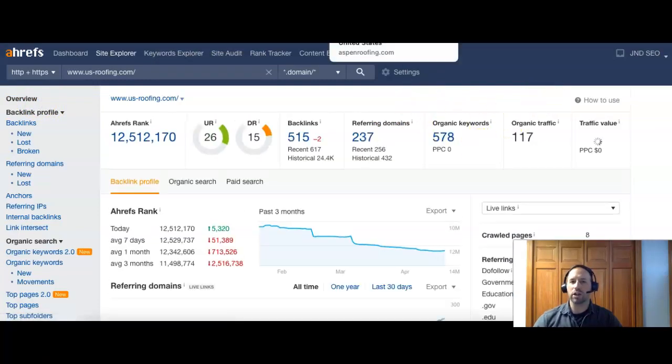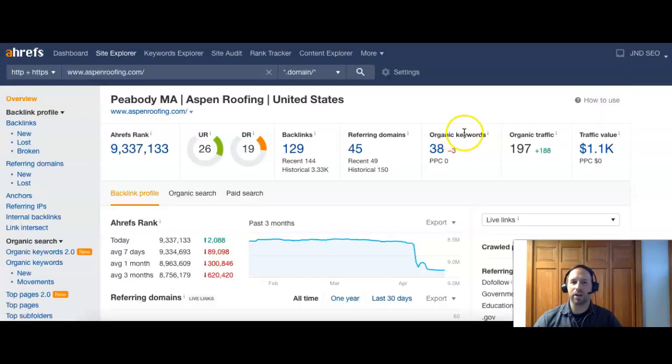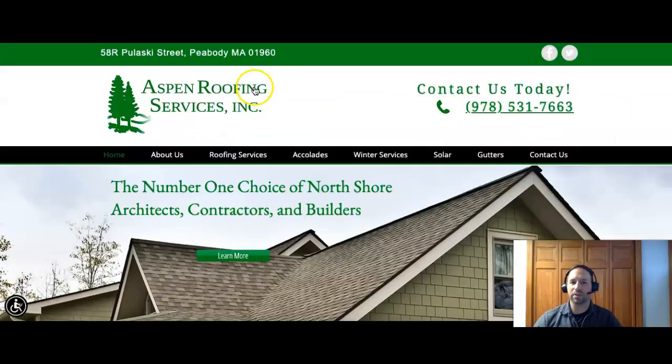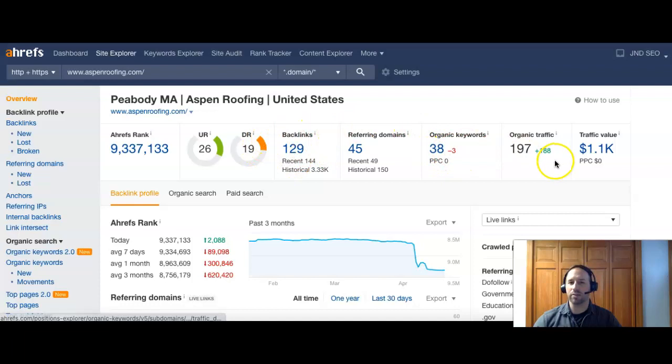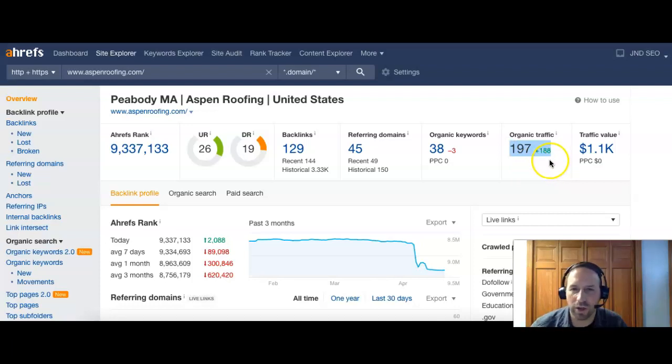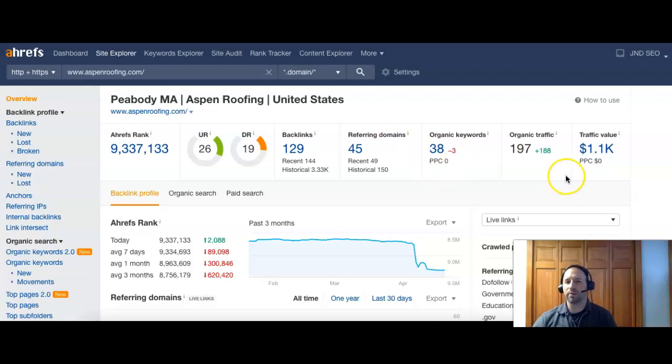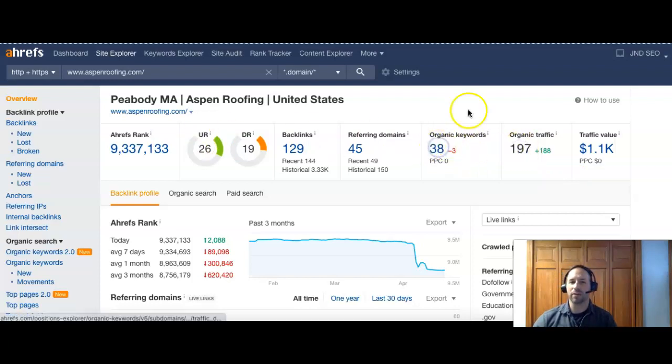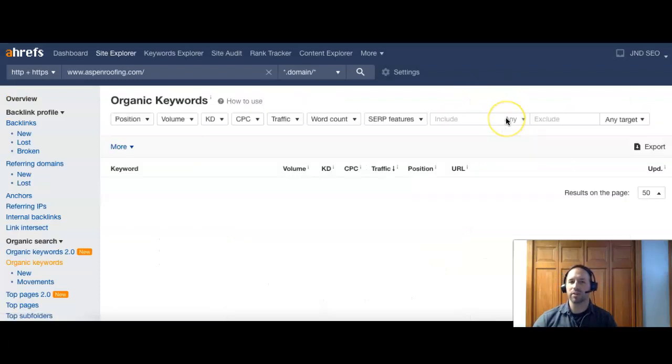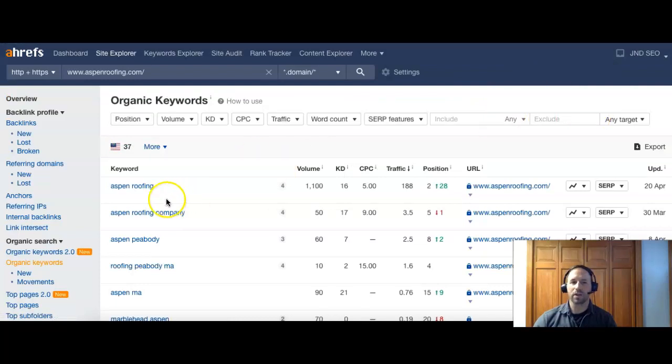I've shown you a little bit today about content and actually let's just compare one of your competitors. So I grabbed Aspen roofing. They were ranked right behind you guys. They have 45 referring domains with 129 backlinks, about 38 keywords, but they are getting 197 people to their site per month. And you can see that the plus 188, they've got a lot of those in the last month. So they must've probably recently maybe added some SEO and some keywords to their site to get that. Let's take a look at some of their keywords and see what they're being searched for.